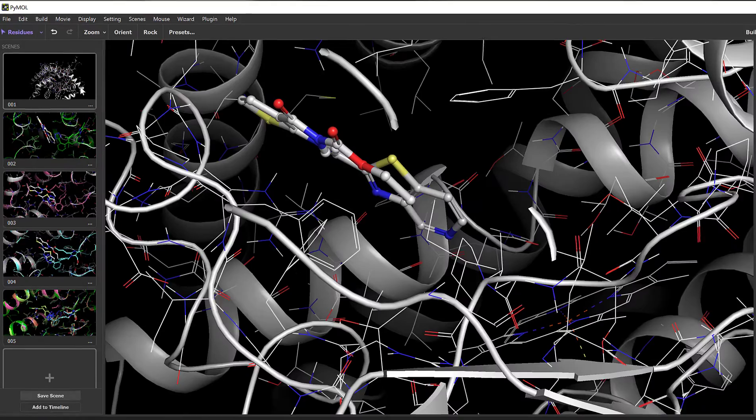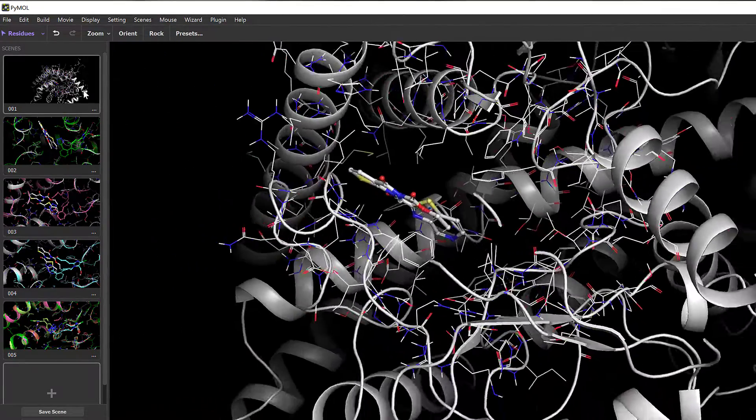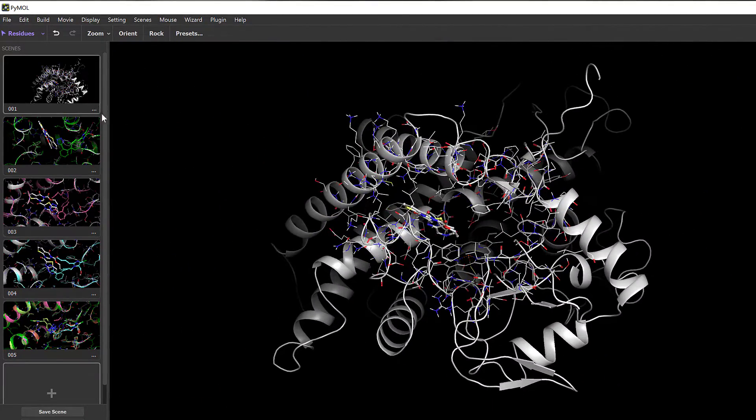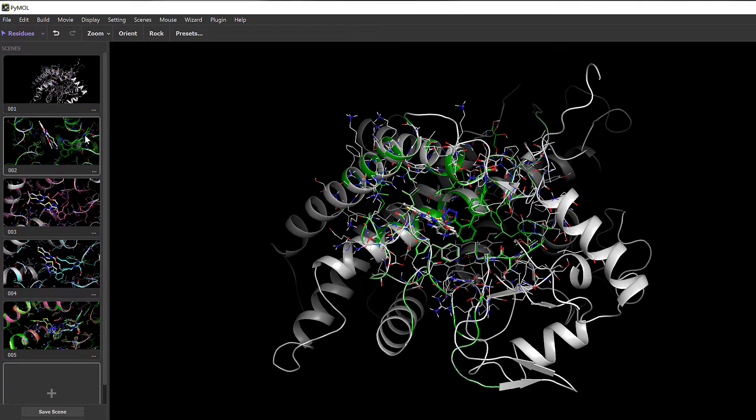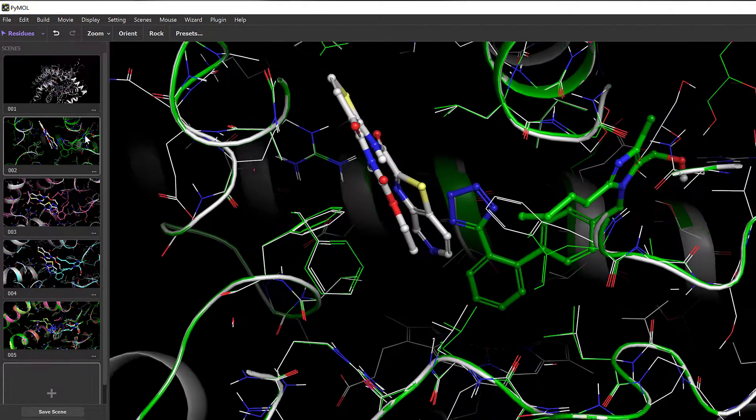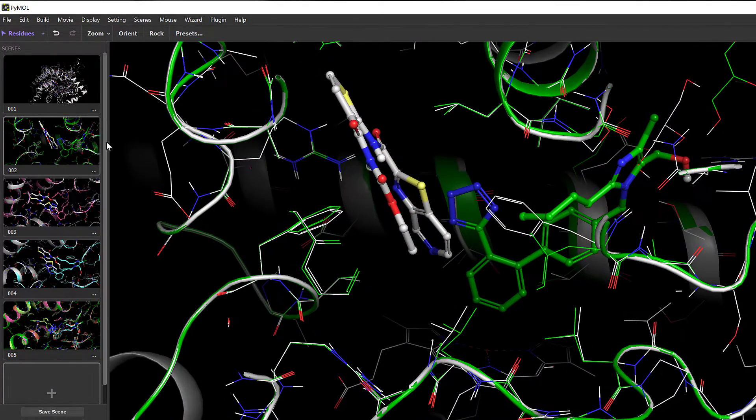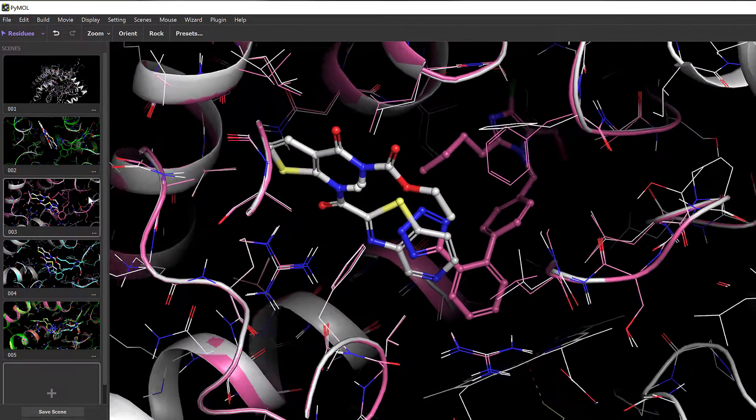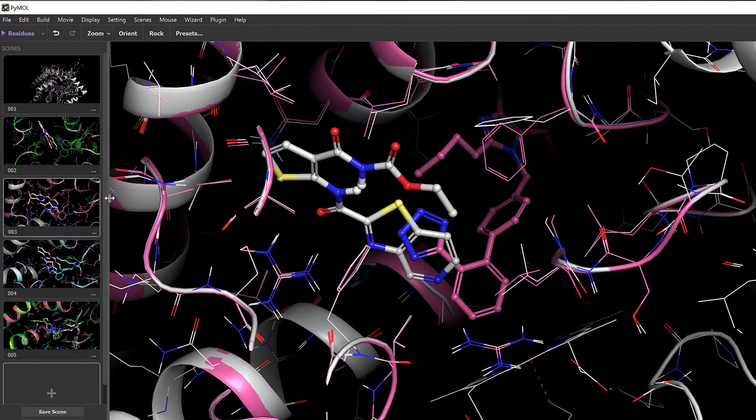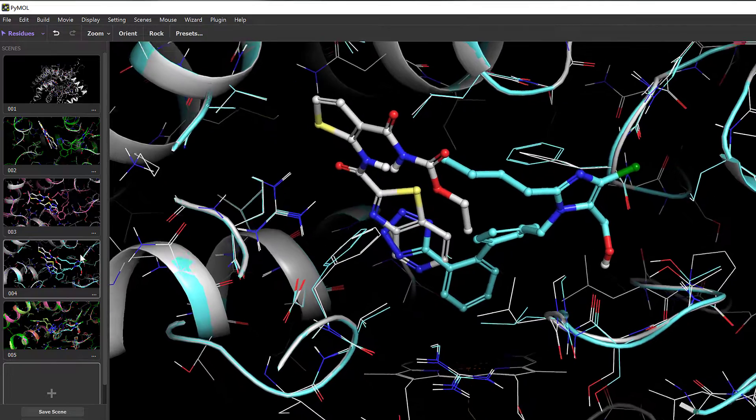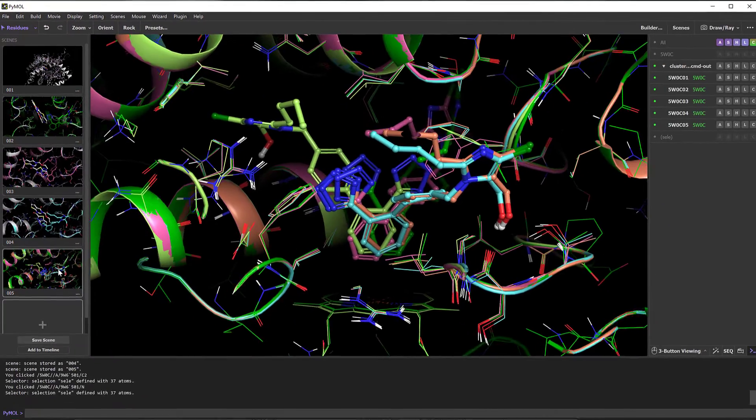Here we see an improved scenes panel, which now displays thumbnails for each scene, facilitating better organization and aiding in the creation of storyboards for animation. The example shown here is based on the output of IFD-MD calculations run previously back in Maestro.